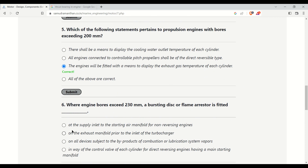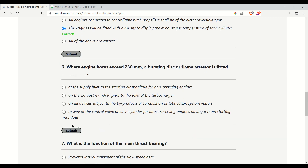Where engine bores exceed 230 mm, a burst disc or flame arrestor is fitted. The options are: at the supply inlet to the starting air manifold, on the exhaust manifold prior to the inlet of the turbocharger for non-reversing engines, on all devices subject to byproducts of combustion or lubrication system vapors at the control valve of each cylinder, or for direct reversing engines having a main starting manifold. The correct answer is at the supply inlet to the starting air manifold for non-reversing engines.